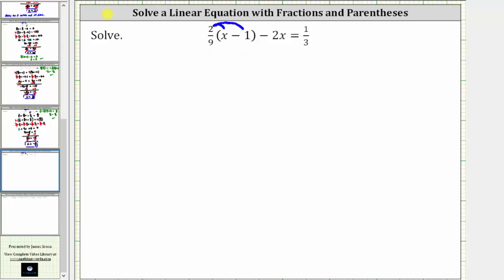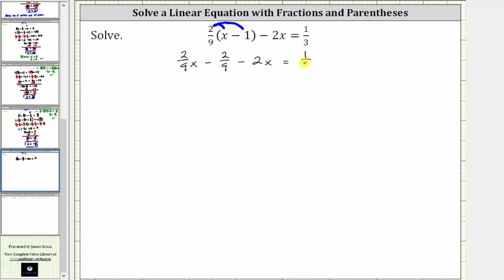Distributing 2/9ths, we have 2/9ths times x, which is 2/9ths x. Minus 2/9ths times one gives us minus 2/9ths. Then we have minus 2x equals 1/3.